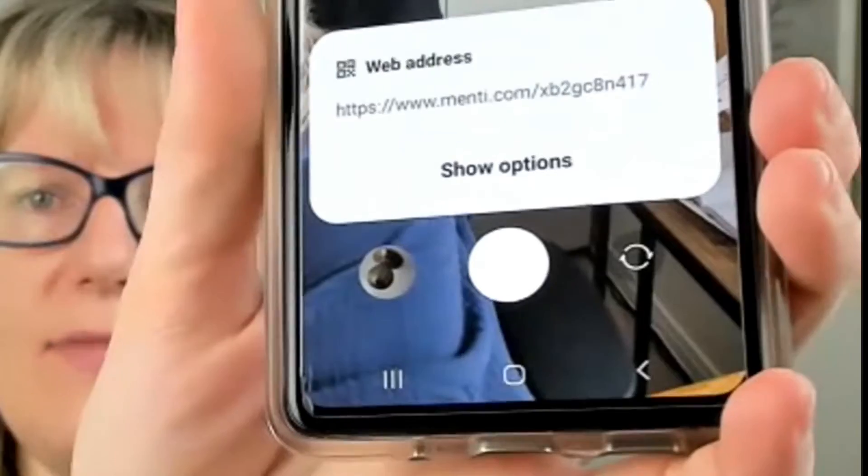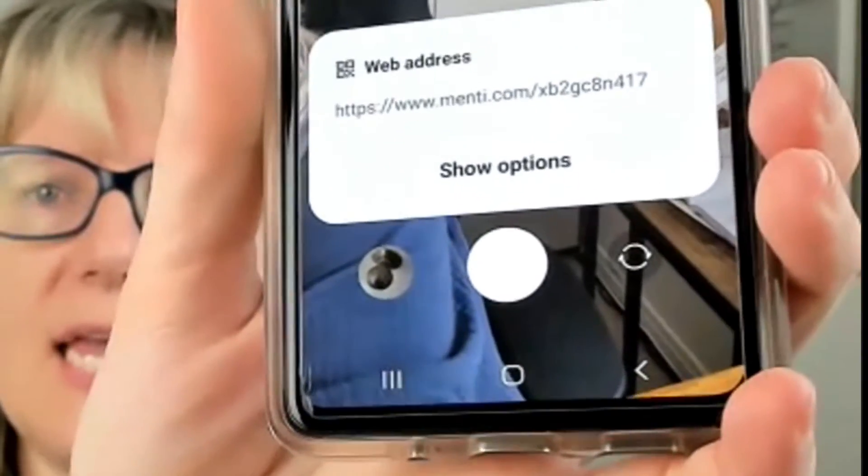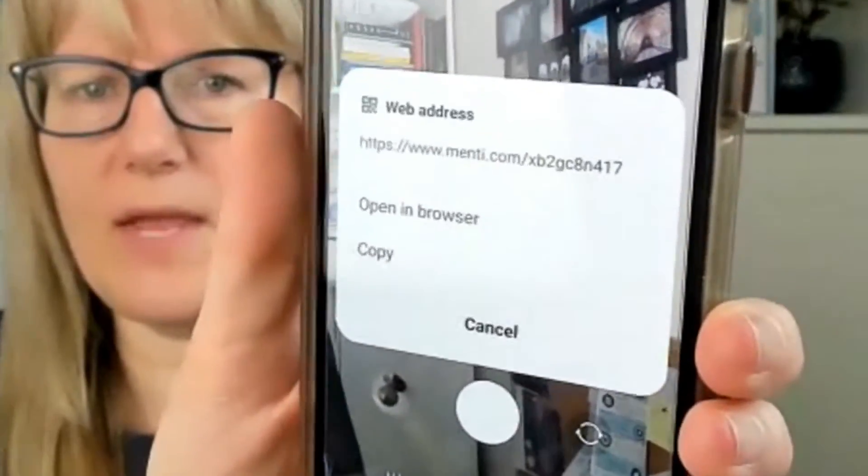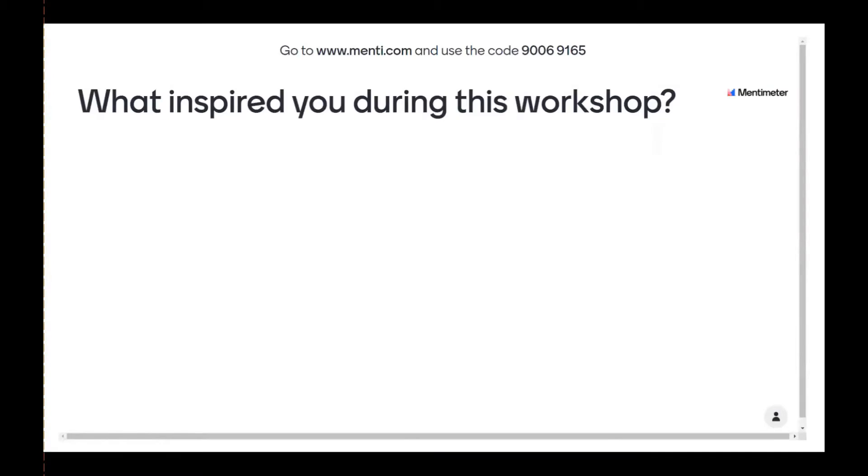So I'm just pointing on the QR code. And then it's asking if I want to go to that web address. So I'm going to do that again, and then show options and then I'm opening in browser. And then I'm going to show you right now. What I'm doing now is also going to be entering. It opens us up menti.com.